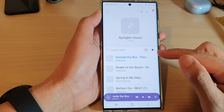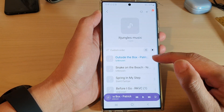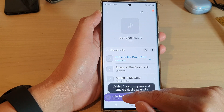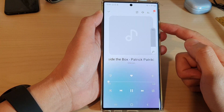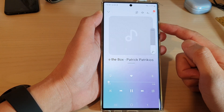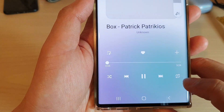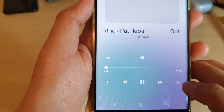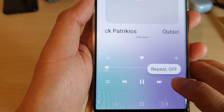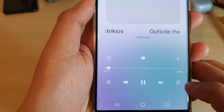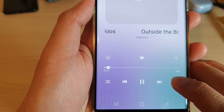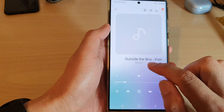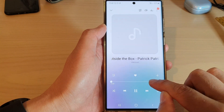Next, open up a song or a playlist. Here I've got a song that I have opened up. Open up the music player of that song and then tap on the repeat button down here. Tap on it until you see 'repeat one'.